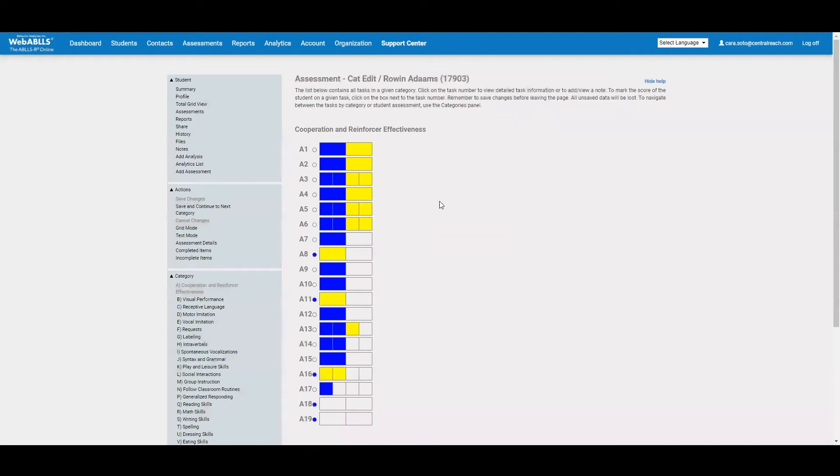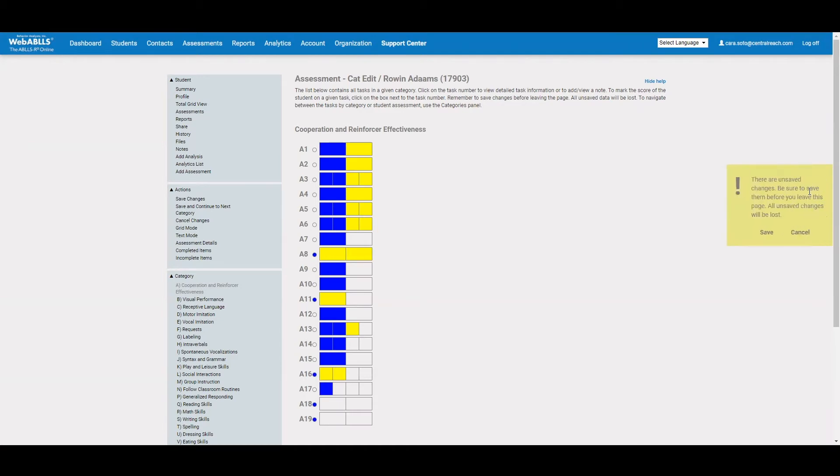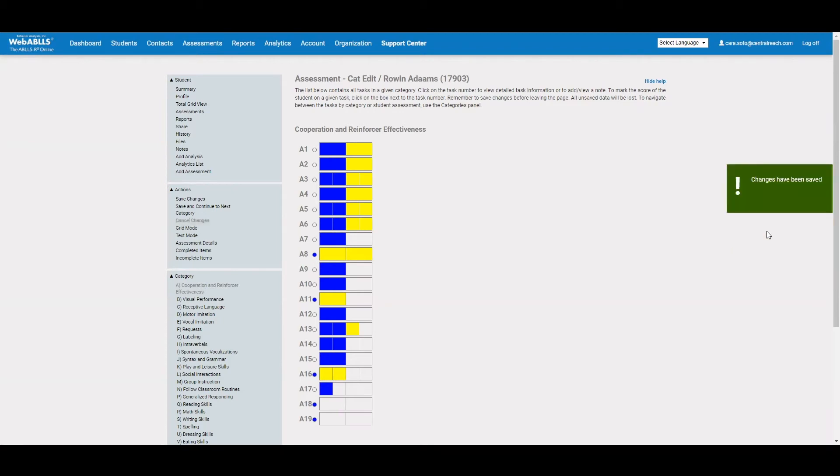Now, each time you click to put in a score, you'll see here this yellow exclamation point will appear on the right hand side. What this is doing is just prompting me to save information. So WebABLEs will not automatically save it for you, but it will prompt you each time you make changes to an assessment to save those changes.